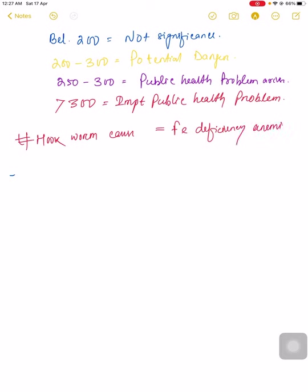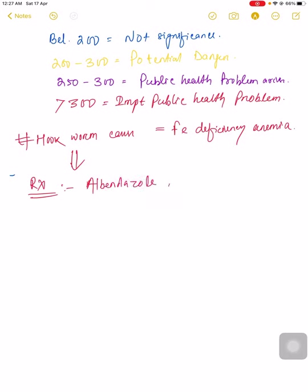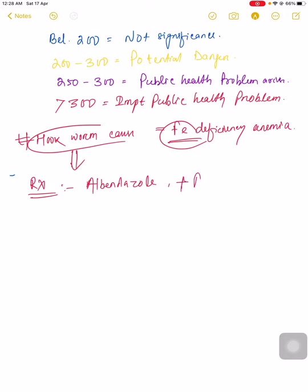To prevent hookworm, the treatment is albendazole or you can give mebendazole. Since it causes iron deficiency anemia, you can add iron tablets.